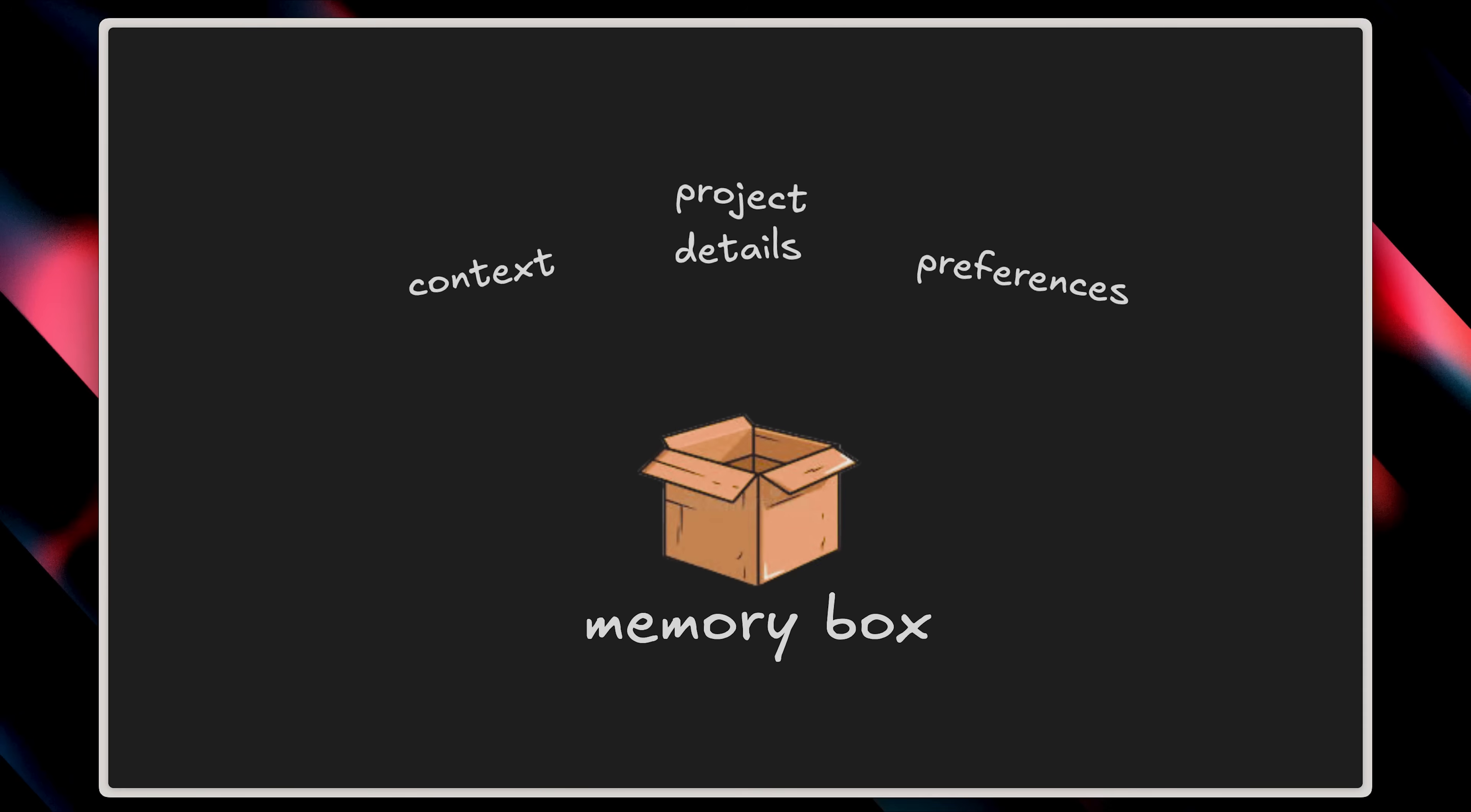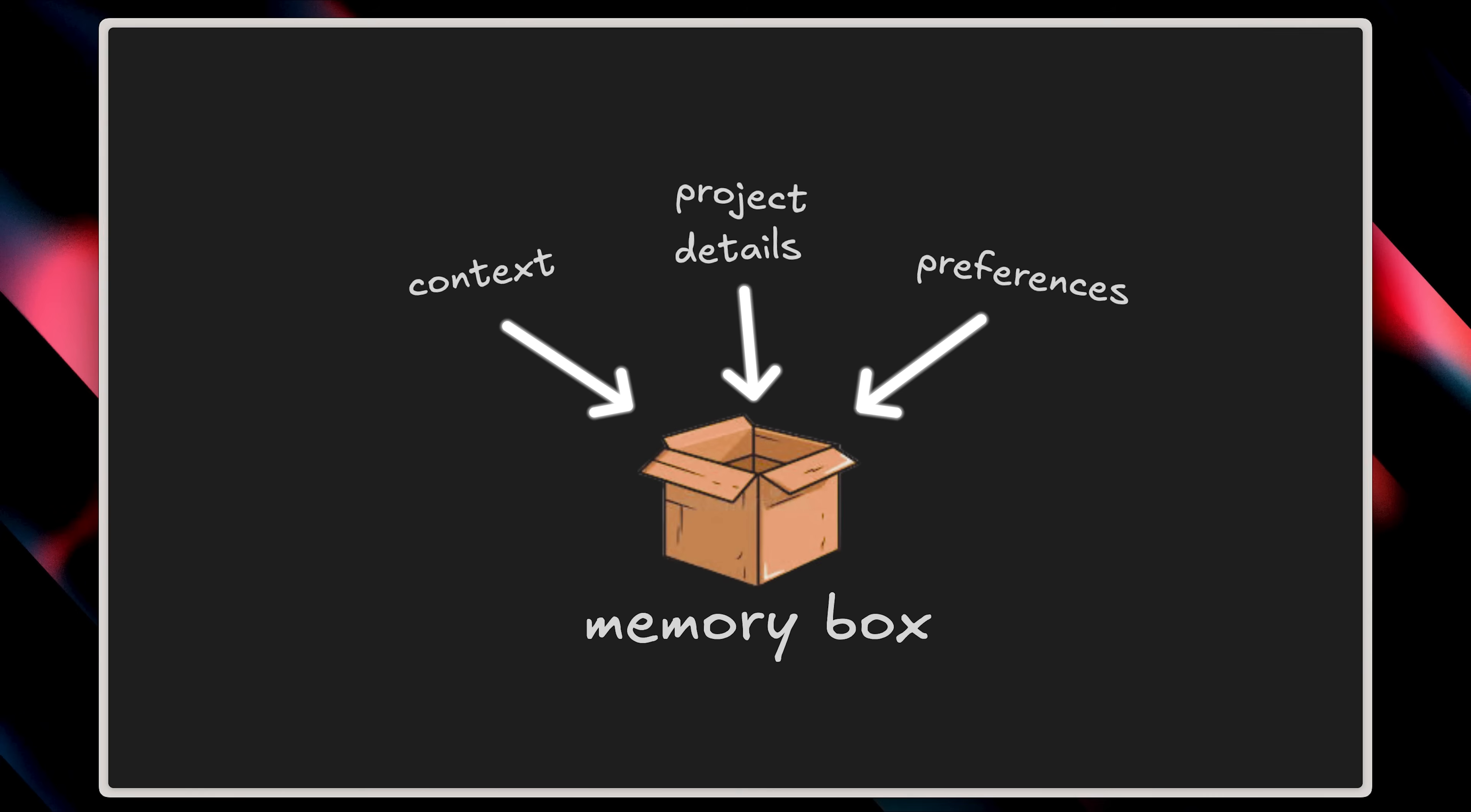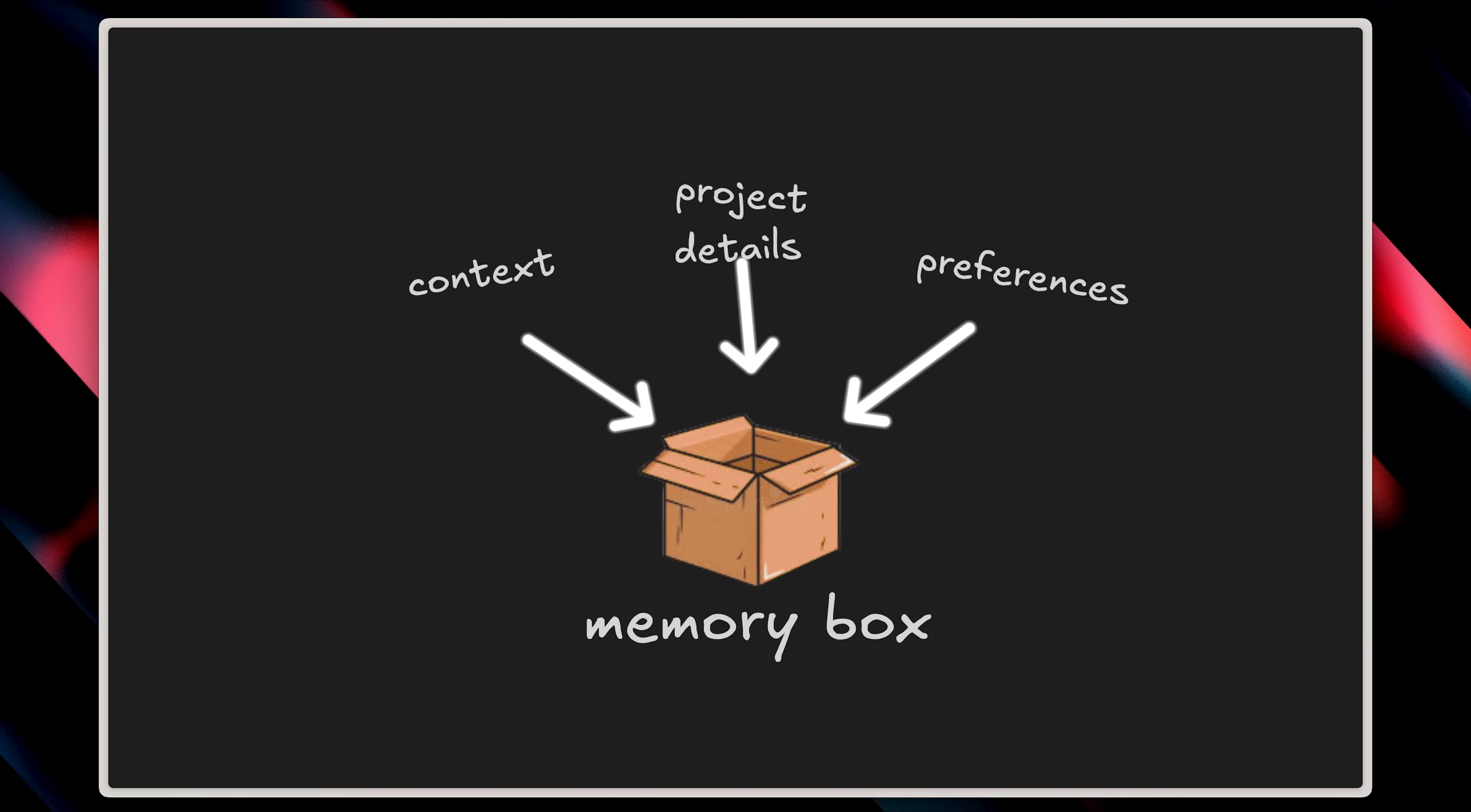Now, what if there was a small memory box, a universal container where you could store all your context, preferences, and project details, and carry it with you across every single AI agent and LLM you use?